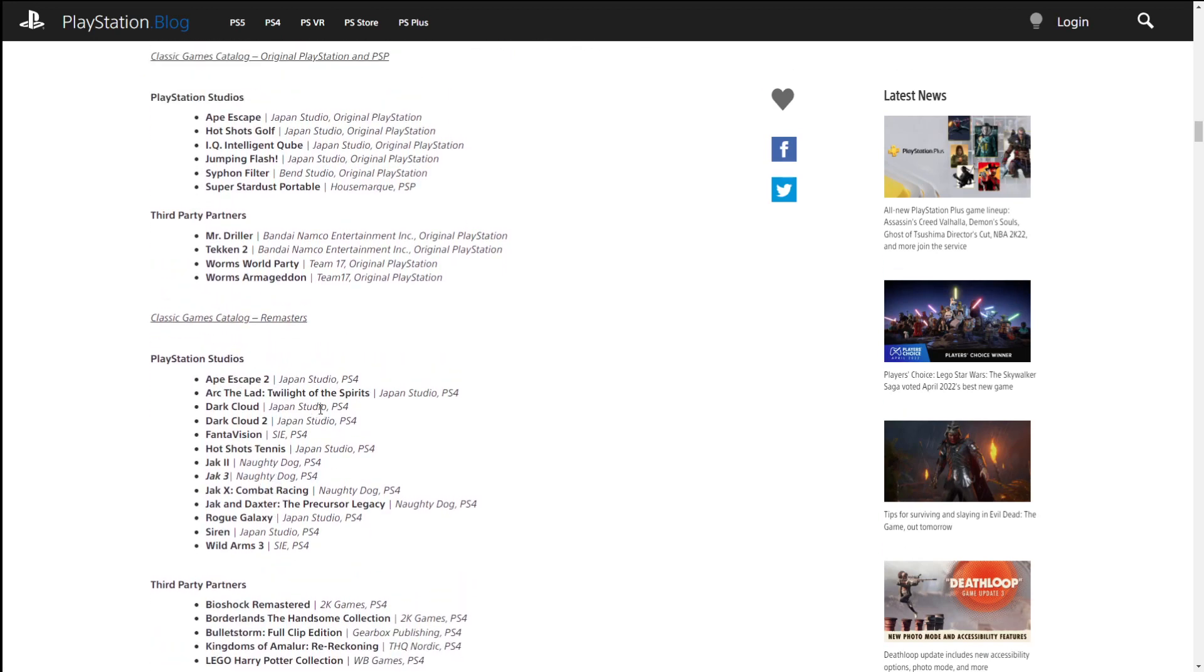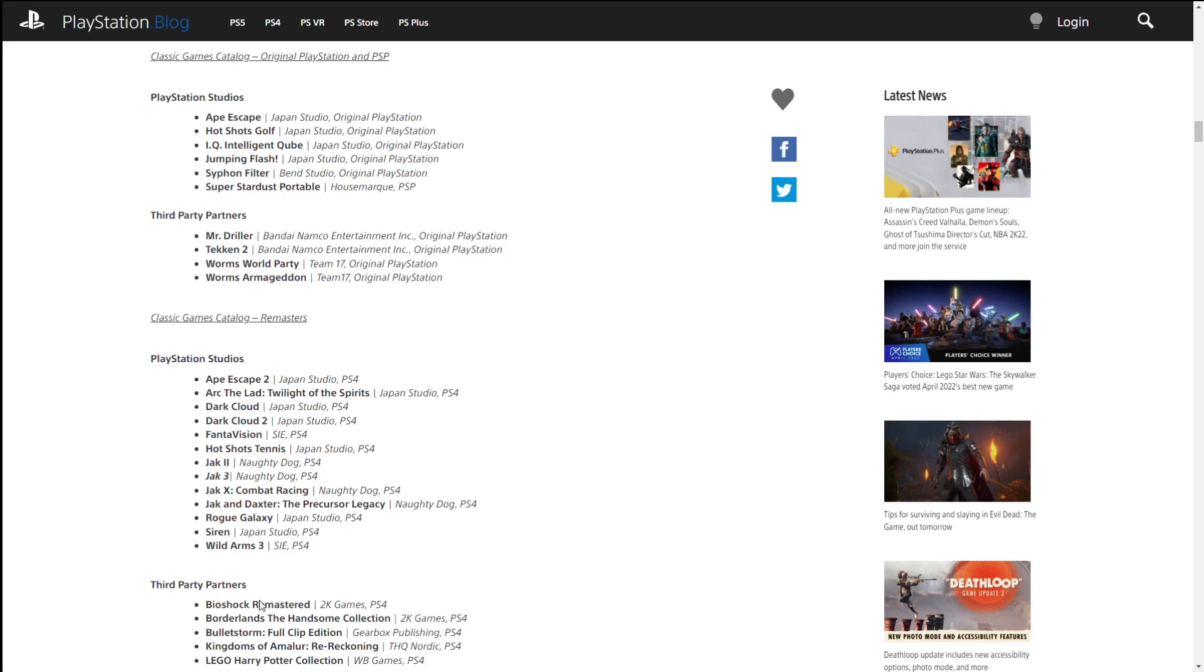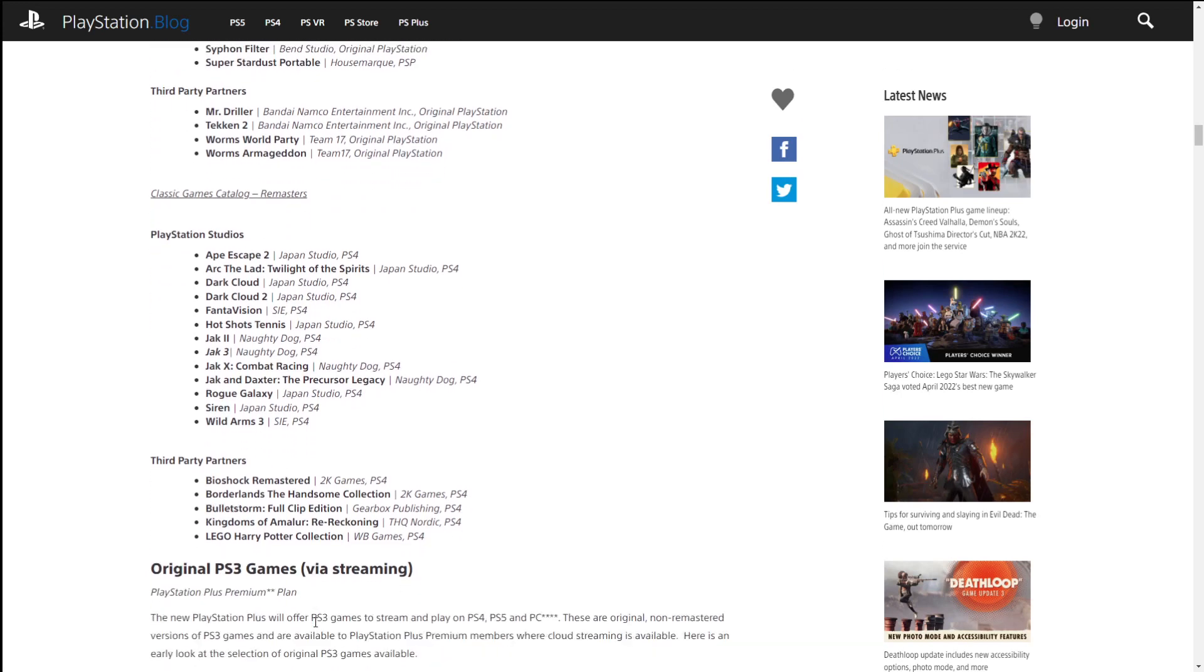Here's where things get I think very interesting: the classic games catalog of remasters. We've got some really good stuff here. We've got games from the PlayStation 4 that were essentially remastered and brought over to the system. So we have games like Siren. I would really like to play Siren nowadays. You got Jak games, you got Hot Shots Tennis, you got Dark Cloud, Ape Escape 2. Like there's some good stuff in here. And then the third-party partners: you got Bioshock Remastered. These are all like PS3 games and beyond, but whatever. More games are better, and so having all these games here, pretty decent.